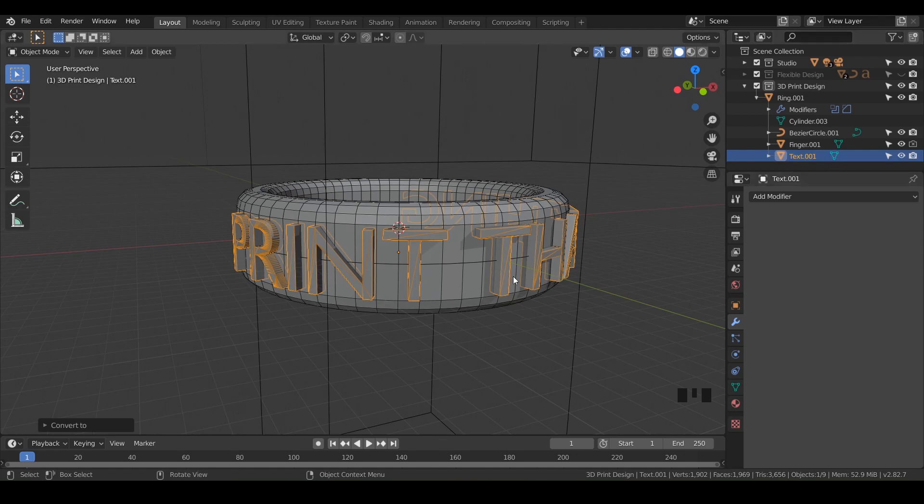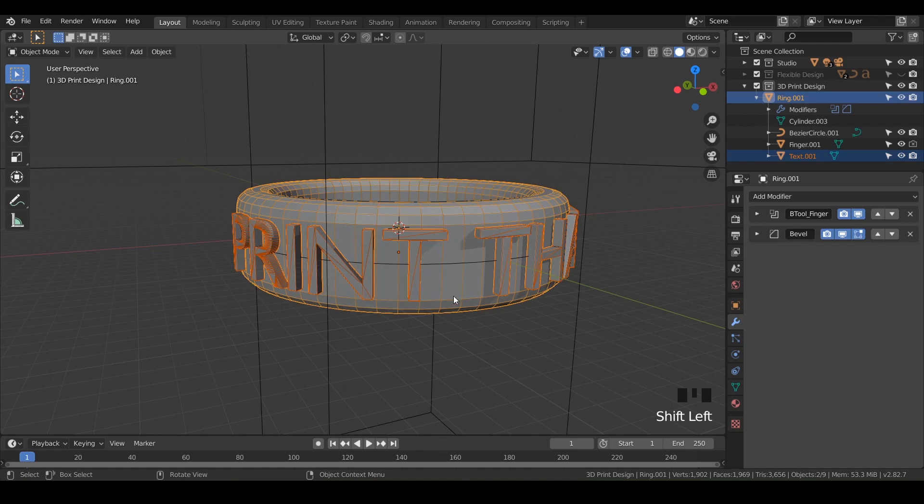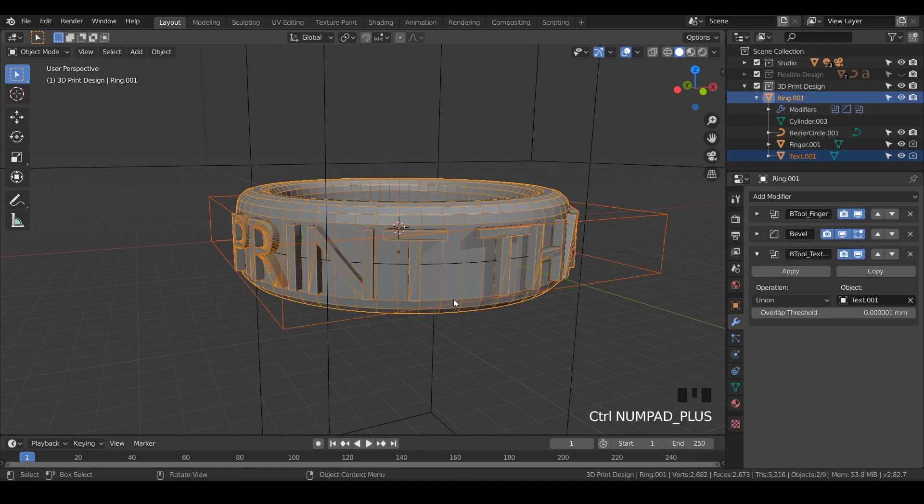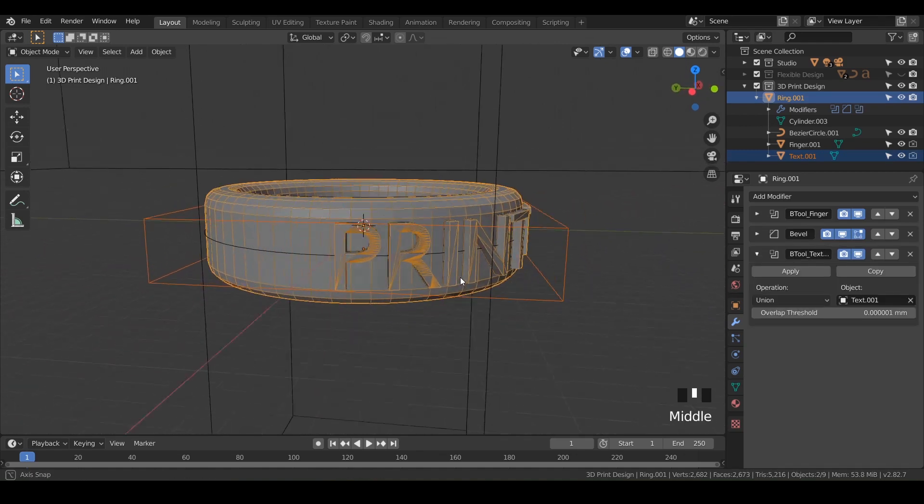Now we should be able to boolean these objects together. Make sure you still have your text selected, hold Shift on your keyboard and select the ring, then do Control+Plus. There we go - we've got a nice boolean operation and this is actually 3D printable.